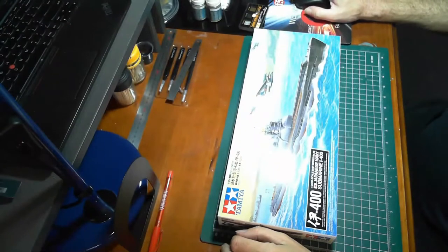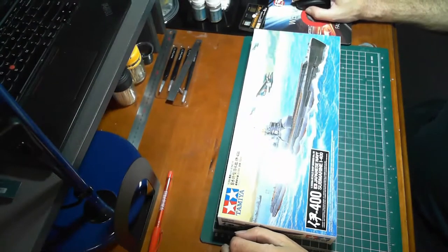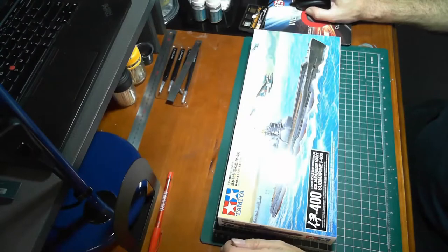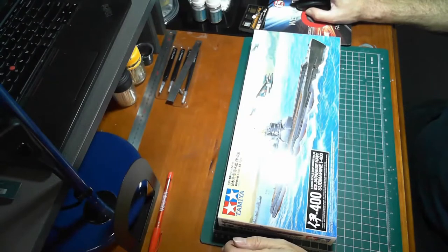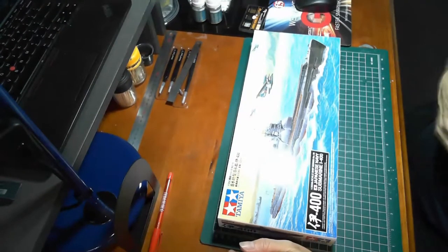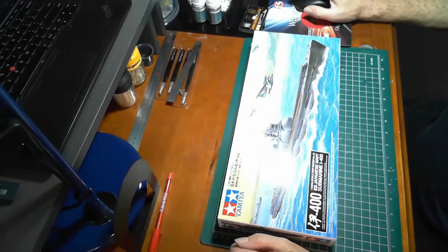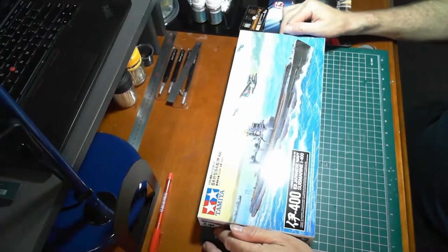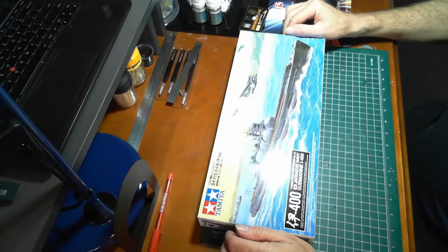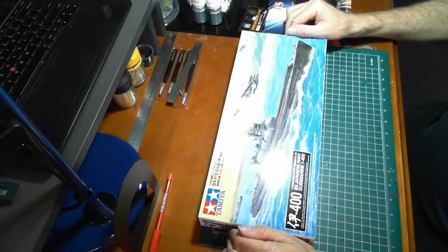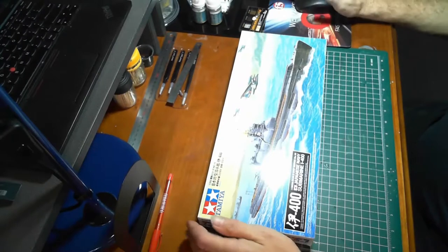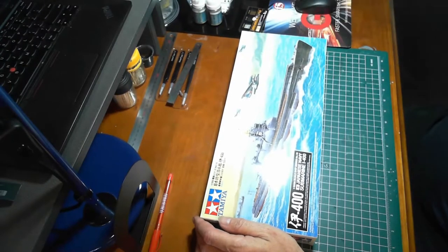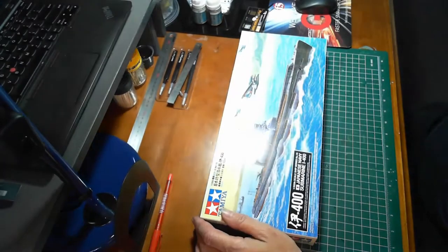Okay let's see if we got sound, yes okay, testing, okay good. This is a kit that I picked up today and it's the Tamiya I-400 submarine. It's made by Tamiya, it's a 1:350 scale.